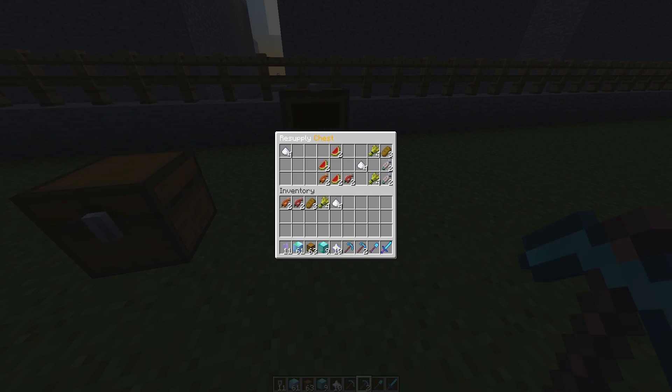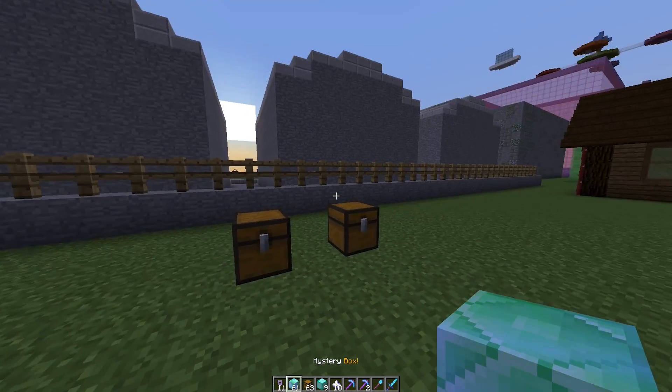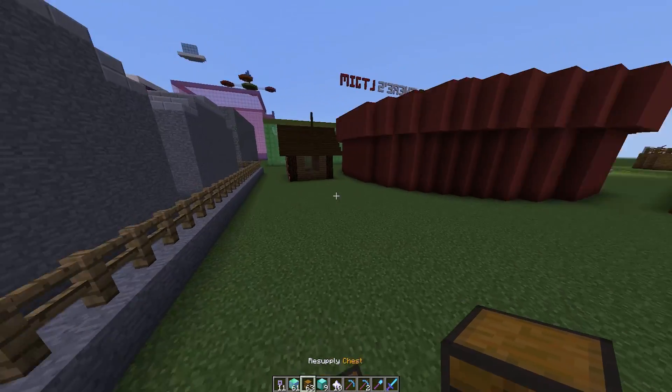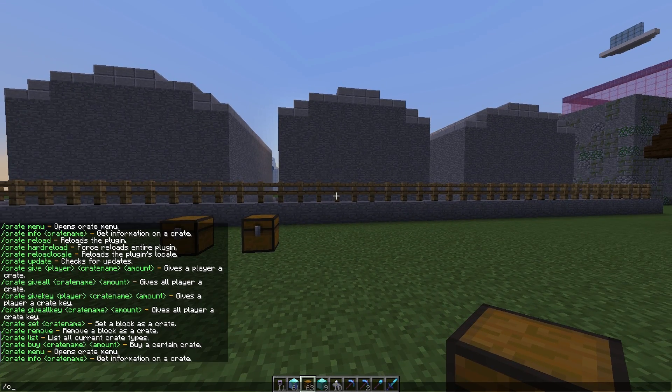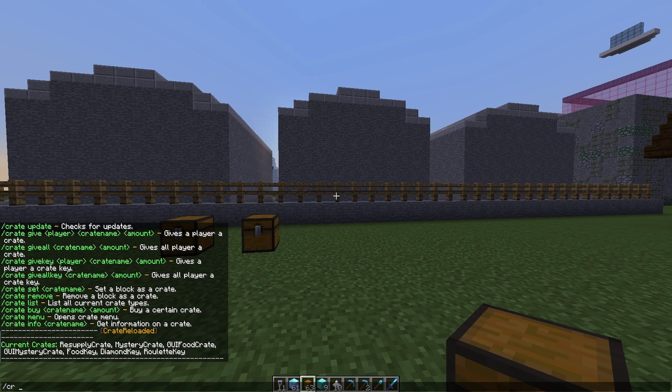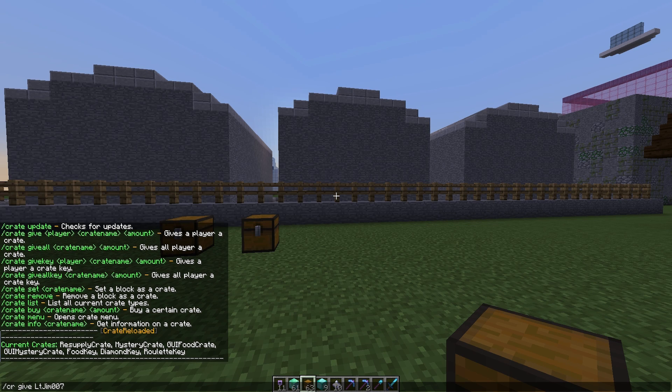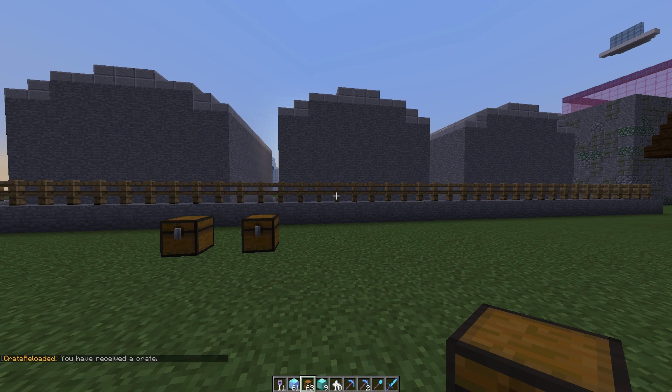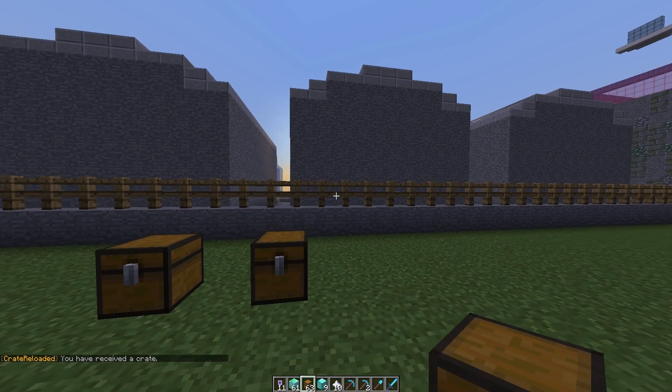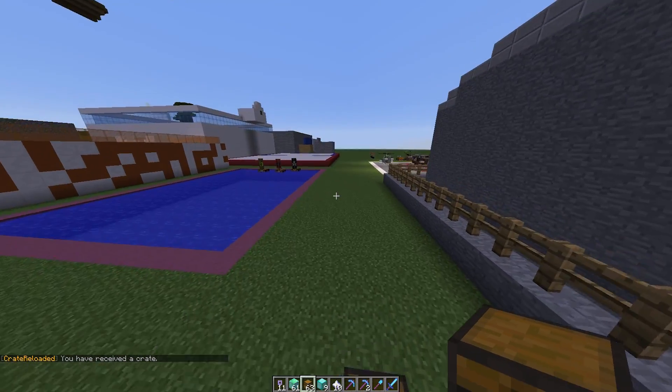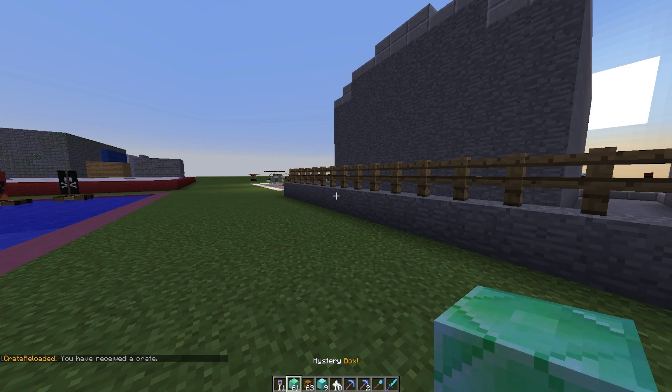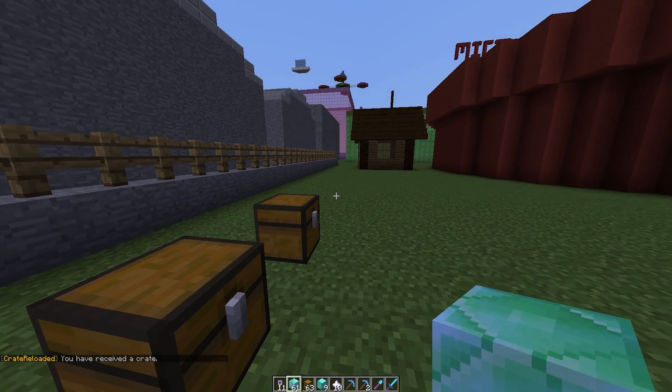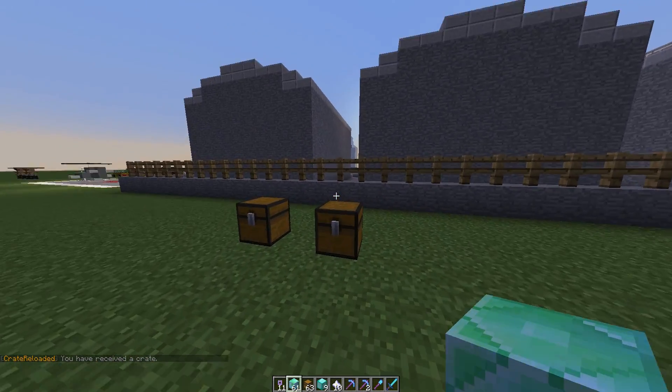Here we have a couple of resupply chests with lots of food. There are quite a few different types of crates. If you see our list this will give us a list of all of them. You can give them to your players by doing CR give and the player's name and then whichever one you want, so let's go with GUI food crate. They do have rather a long name, so let's just give myself 100 of those. Now there are two different types of crates: the physical one which I'm holding and the not so physical one in the GUI.